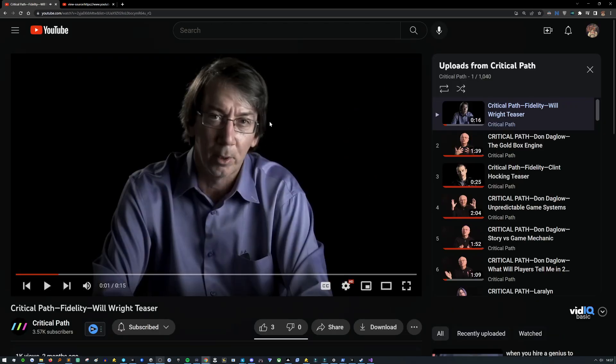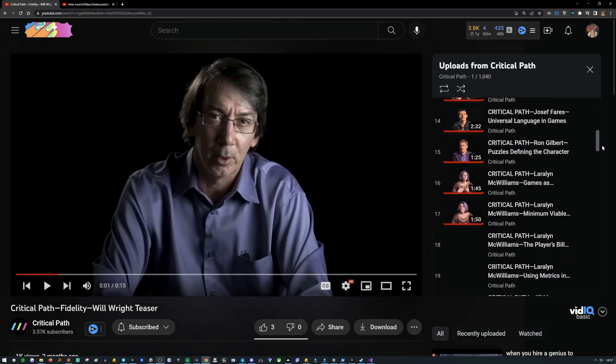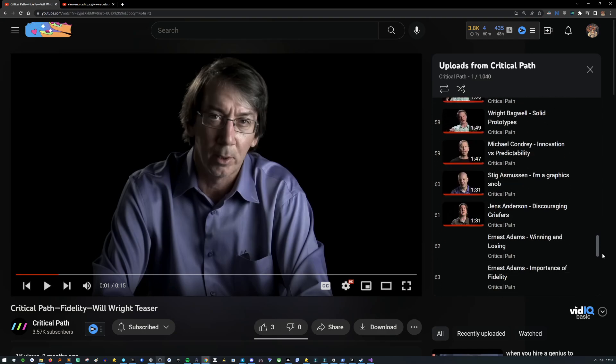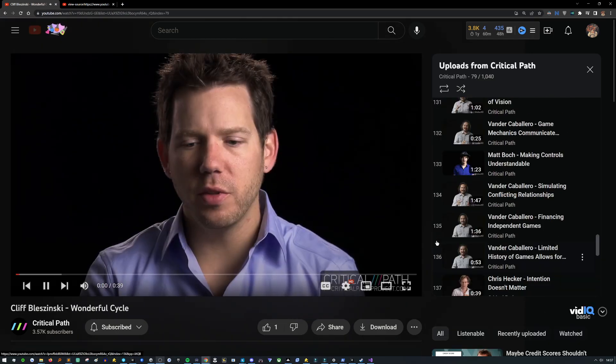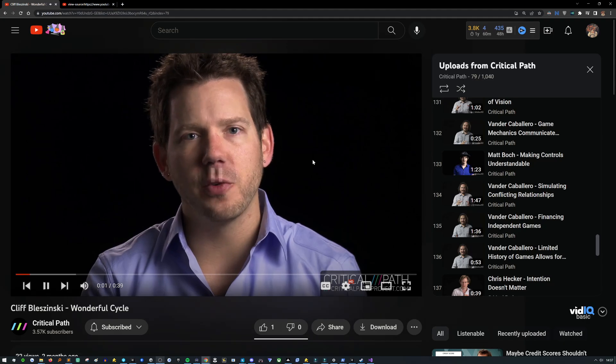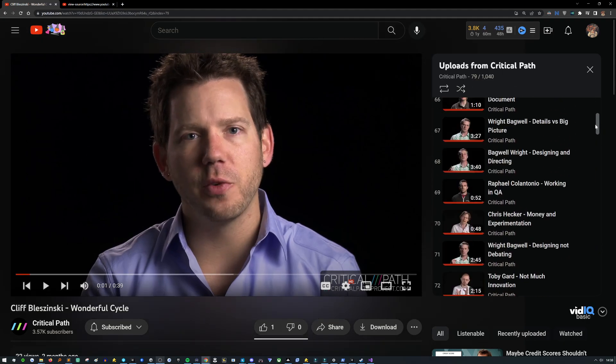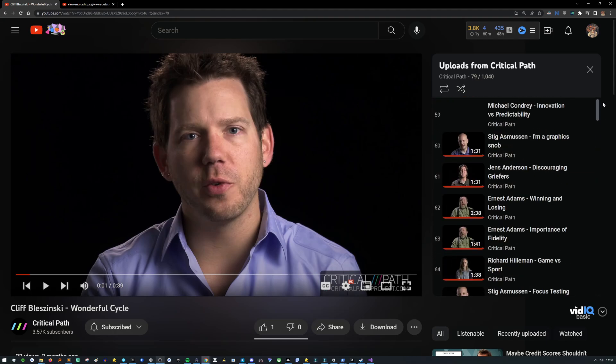The result is now we're watching this video and we've got a huge playlist with every single video that this channel has ever made. And I believe it's in order as well.